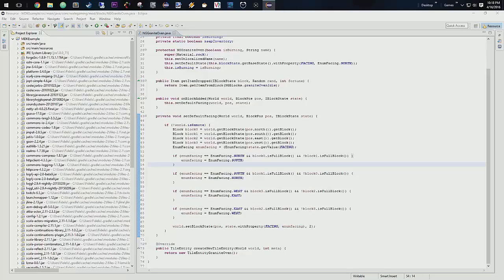But before we do that, let's get in and do our JSON files and get those taken care of. We'll do our block state first.